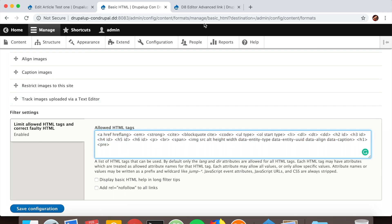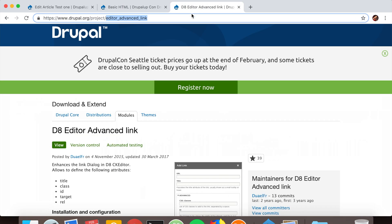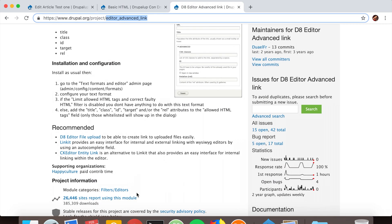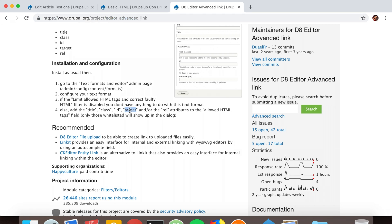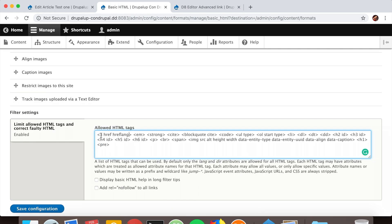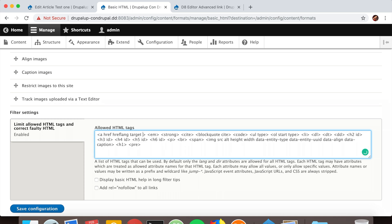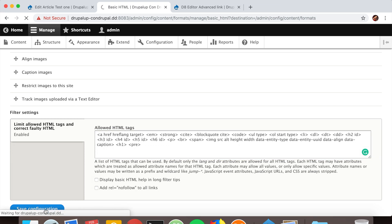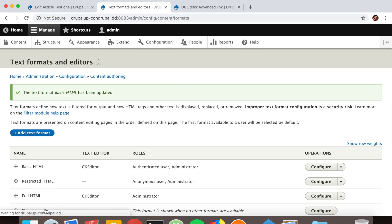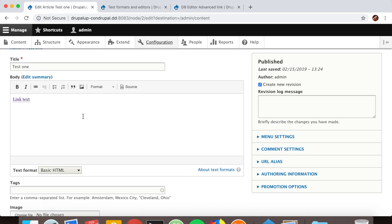To enable the open in new window option, there are instructions here. We just have to add the target attribute. Let's copy the target. This is basically an attribute, meaning in the link tag we're going to add a target. If we save it and open this article...